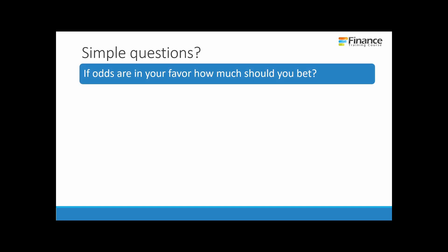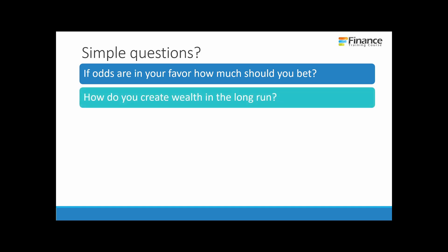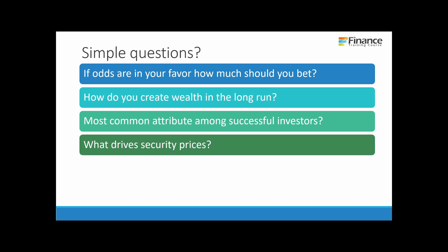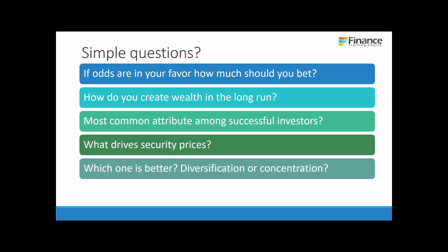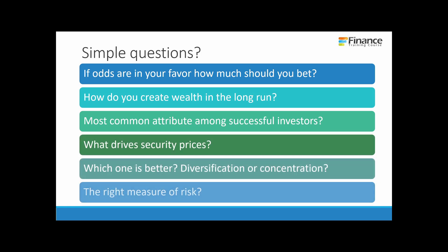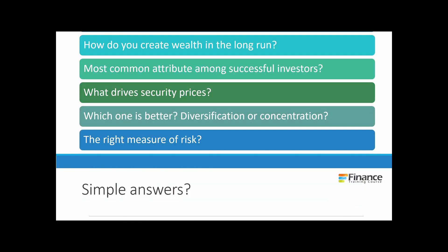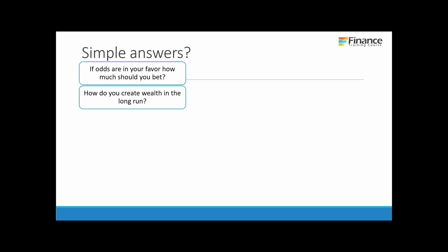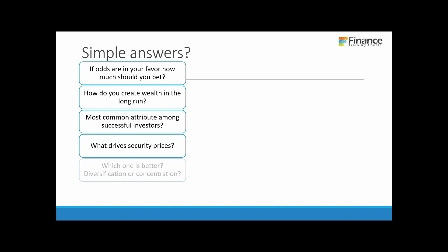Beyond the three questions above, there are more simple questions that pop up when you start thinking of investing. If the odds are in your favor, how much should you bet? How do you create wealth in the long run? What are the most common attributes among successful investors? What drives security prices? Which one is better, diversification or concentration? And what exactly is the right measure of risk?